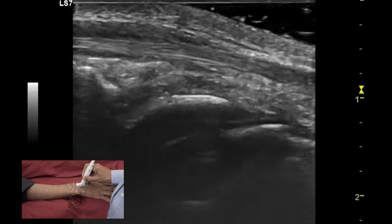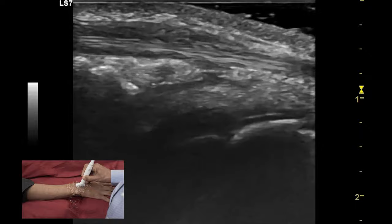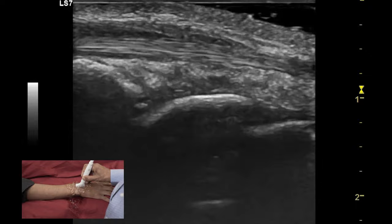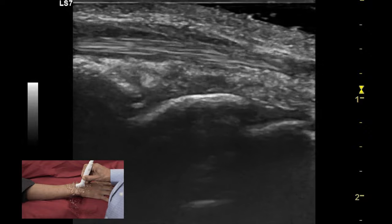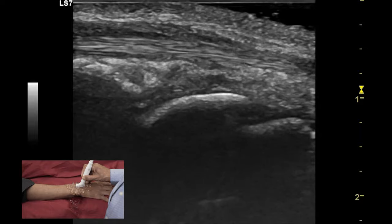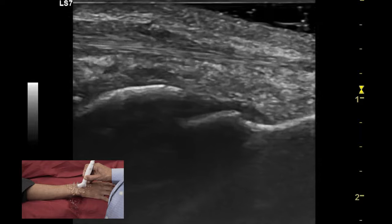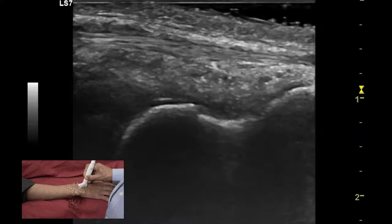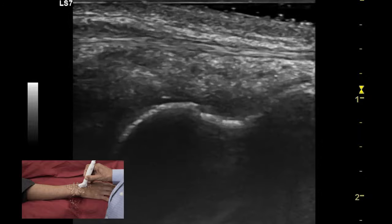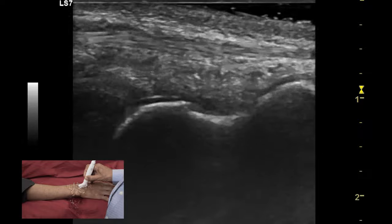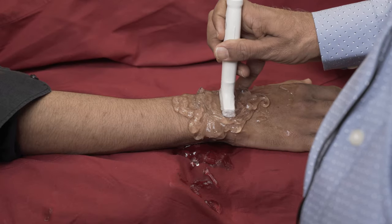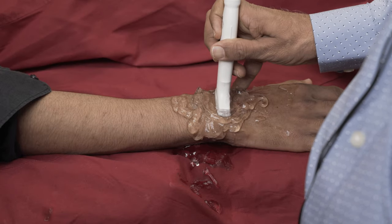Other important structures examined on the dorsal aspect include the dorsal recess — the recess between the distal radius and the lunate, which is the radiocarpal recess, and between the lunate and the capitate, which is the midcarpal recess. The capitate has a typical appearance resembling a peanut on the longitudinal scan.